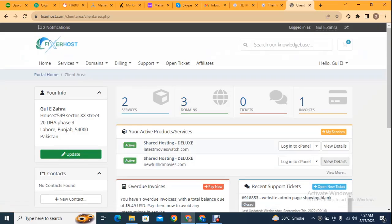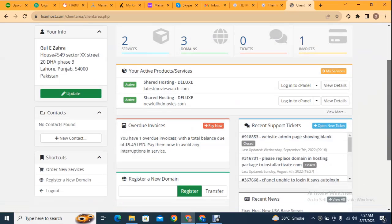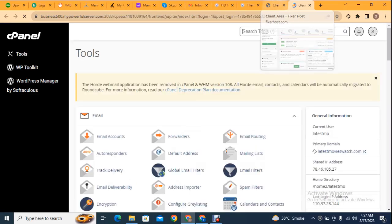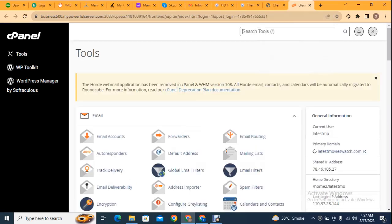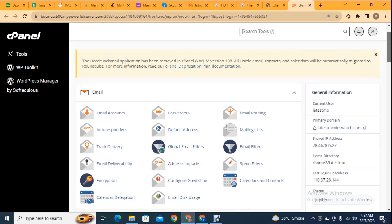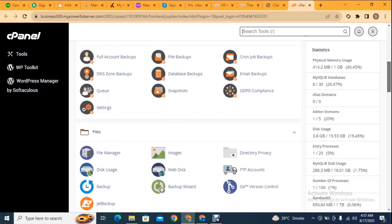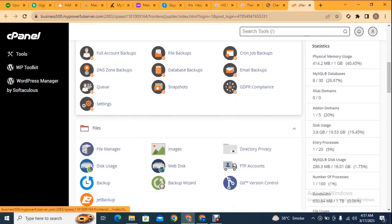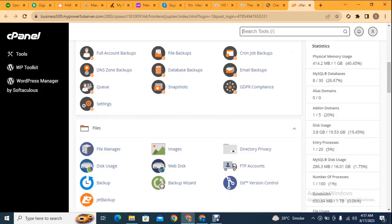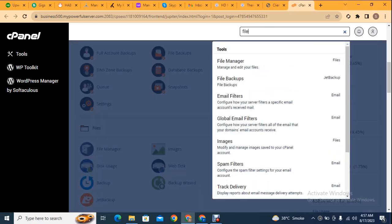Here you can see these are some hosting packages that I have got, and after that just go to cPanel. Now we can go to File Manager. Here you can see, you can also search for File Manager.